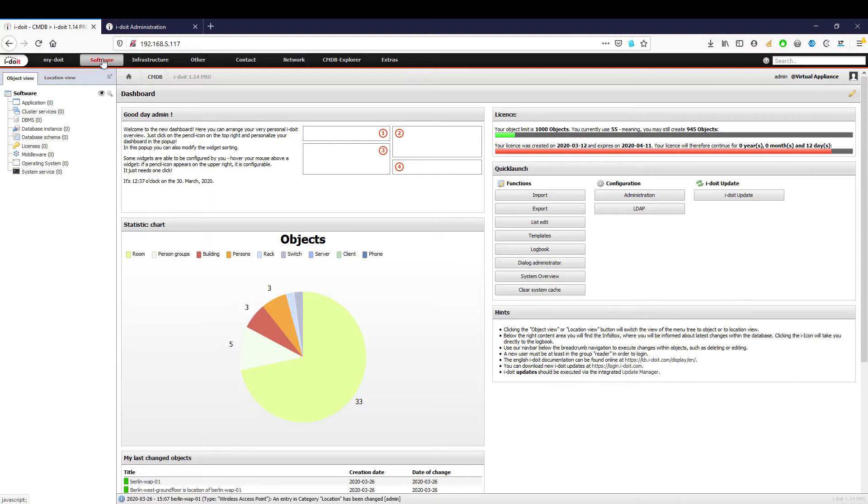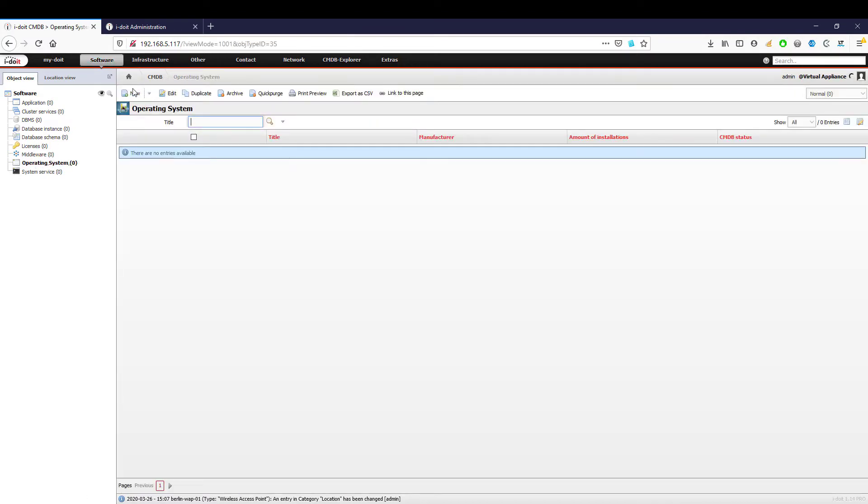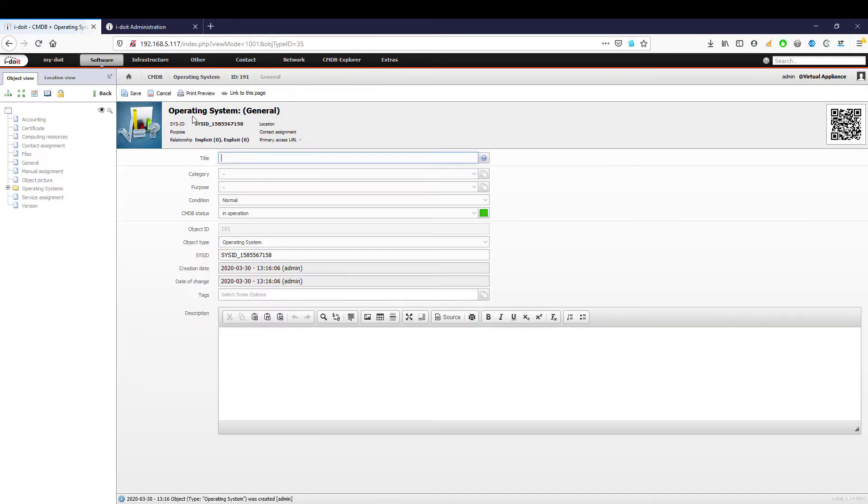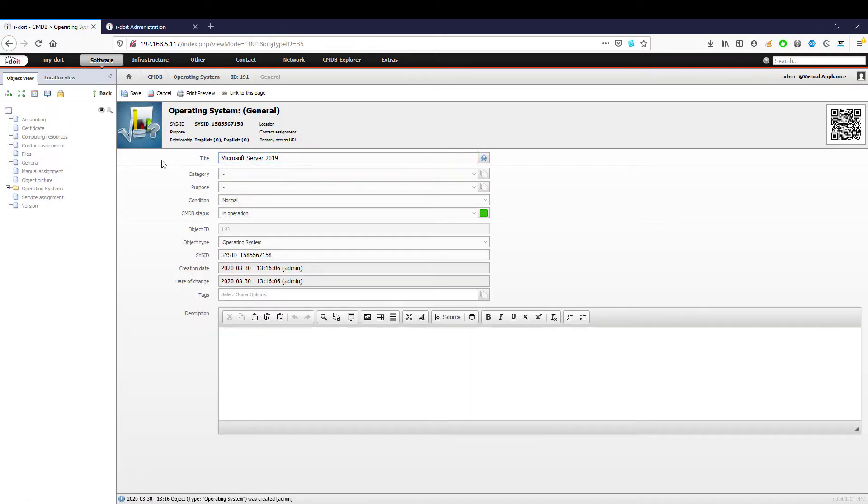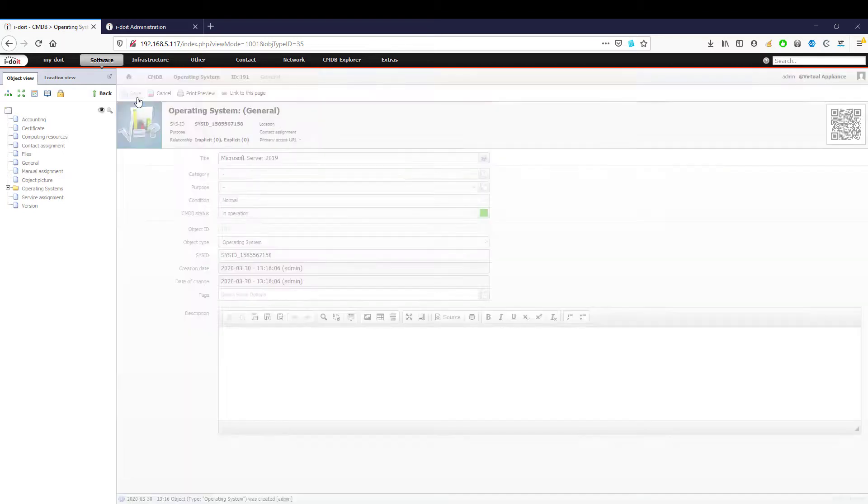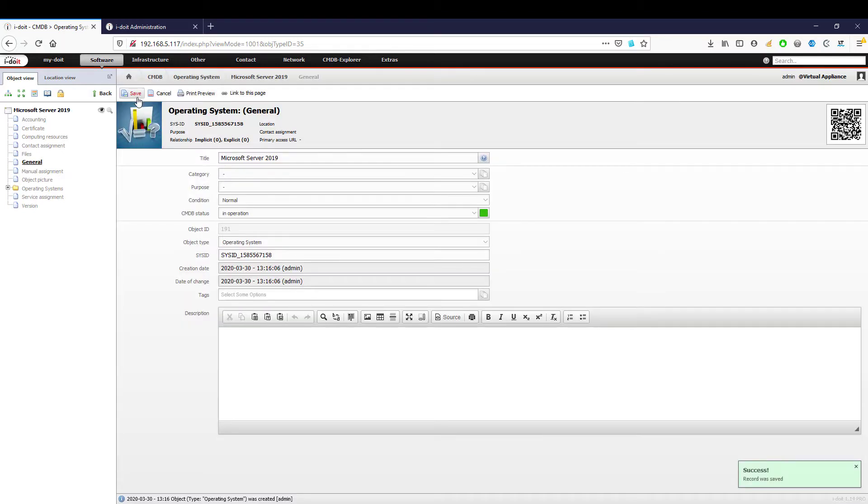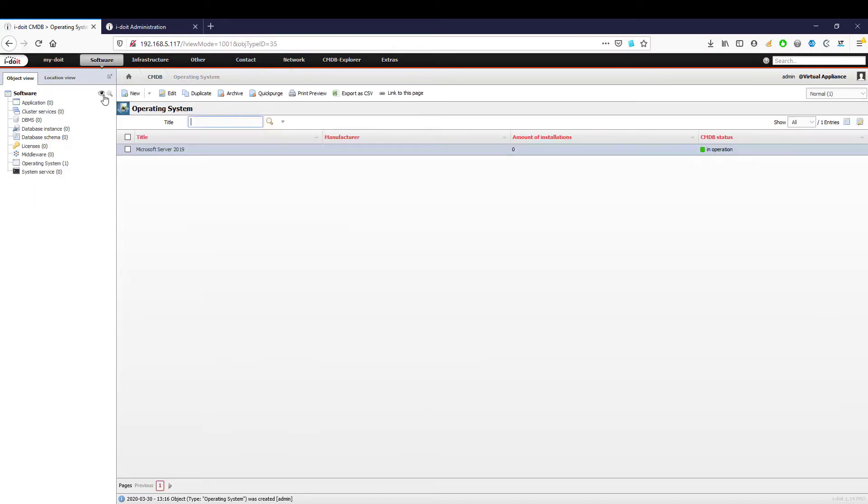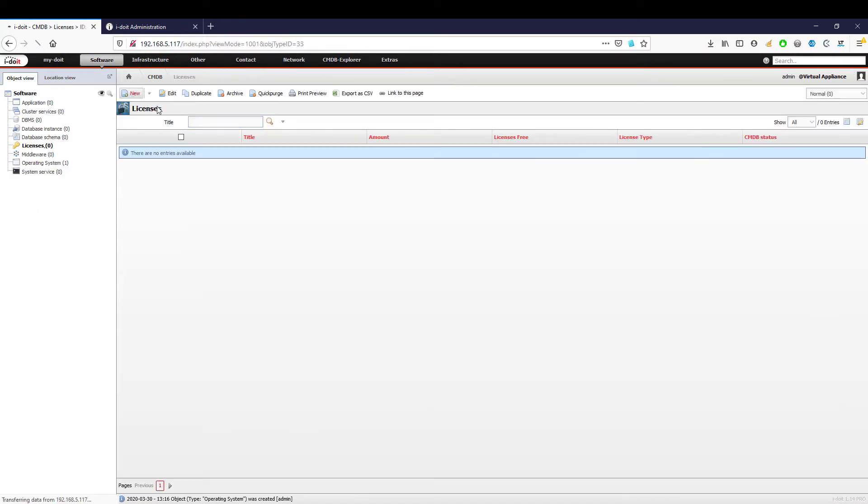In the menu item software, we create a new operating system called Microsoft Server 2019 and save our object. We now need a license for this operating system.